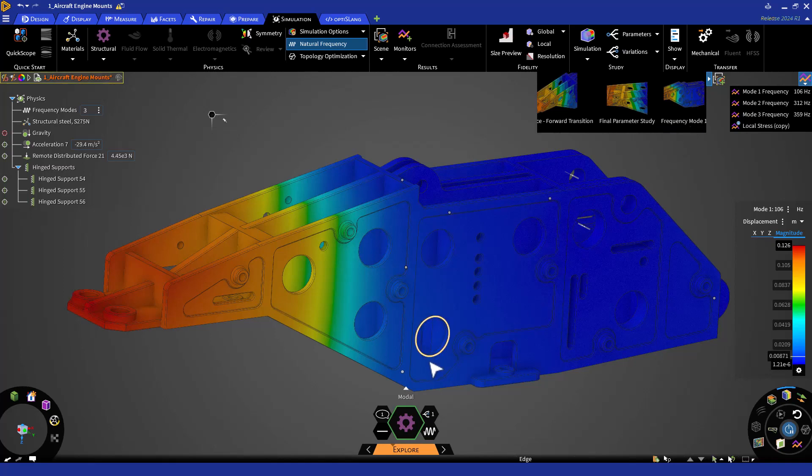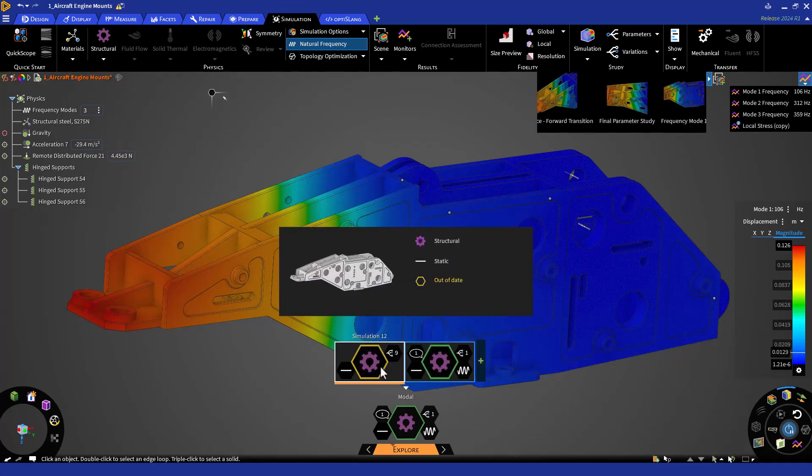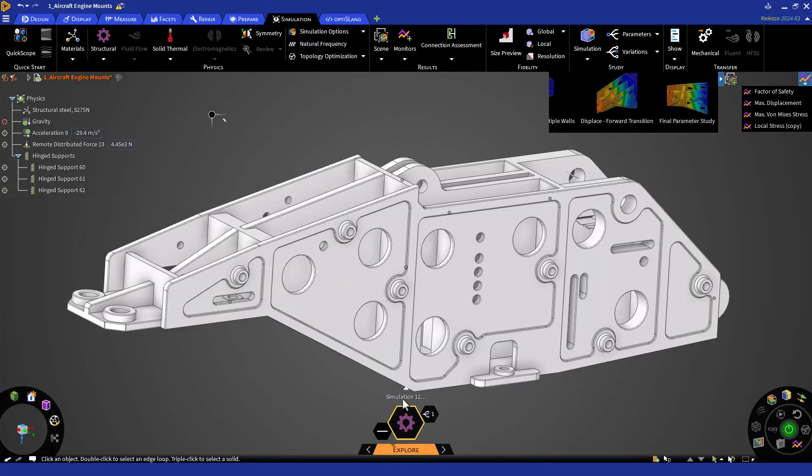Similar to the modal analysis, we'll click on the arrow above the simulation title, right-click on the first simulation created, and select Duplicate. Rename the simulation to Thermal.